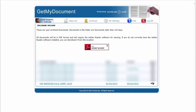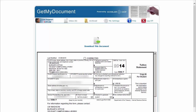To access your 1098-T tax form, click on the link that says "UW-Madison Form 1098-T." The current year is included in the title as well. Once you click on the link, you will be taken to a page that previews the document.